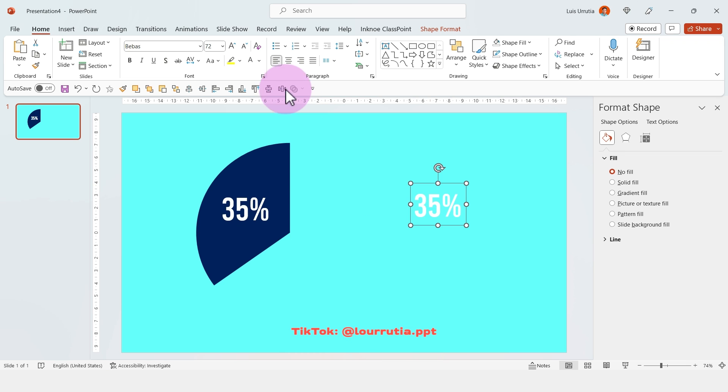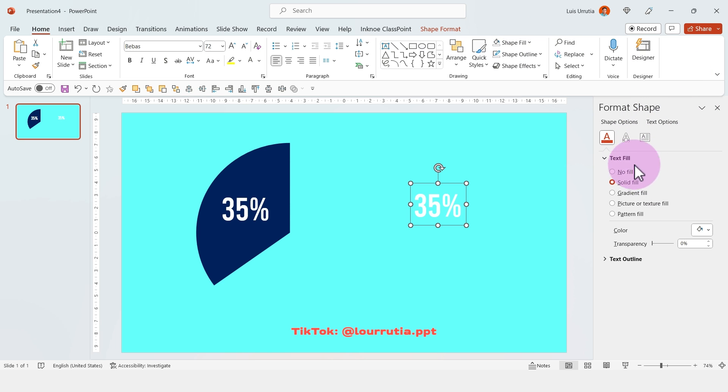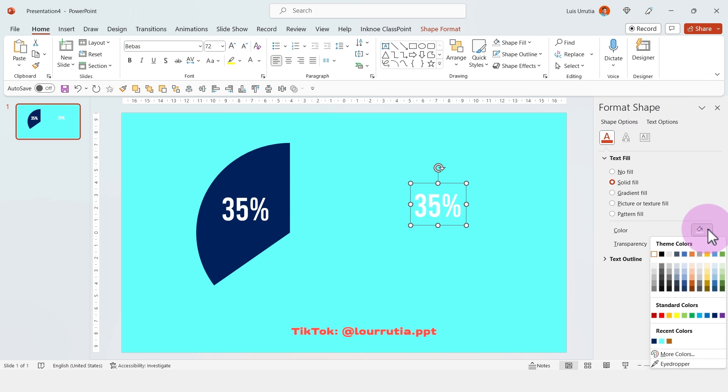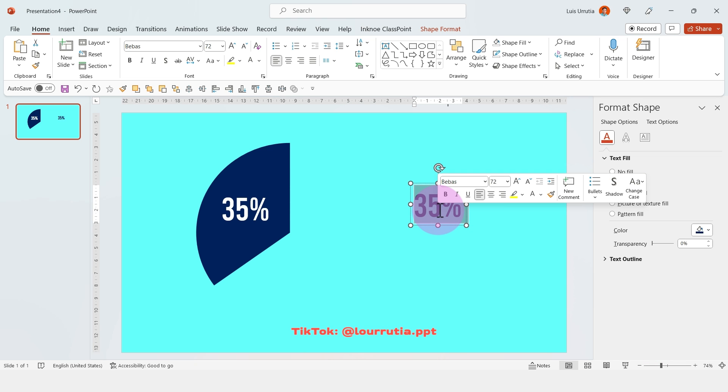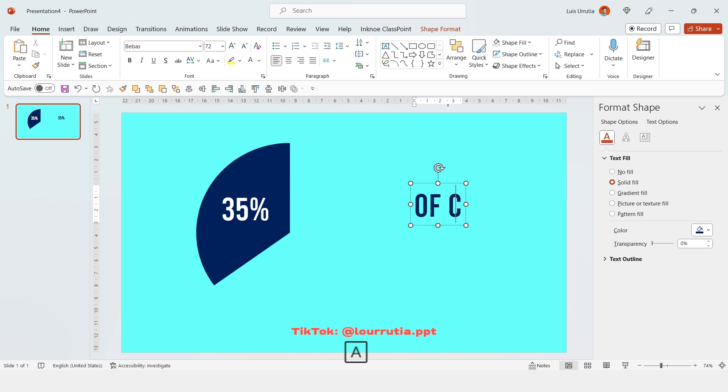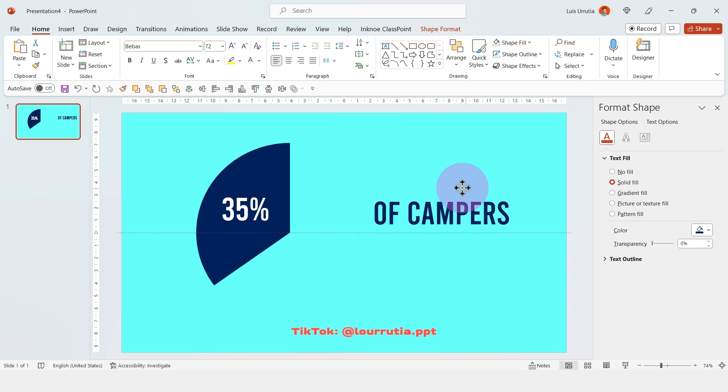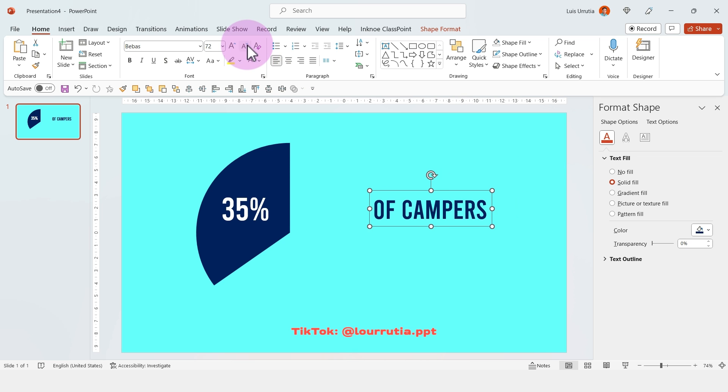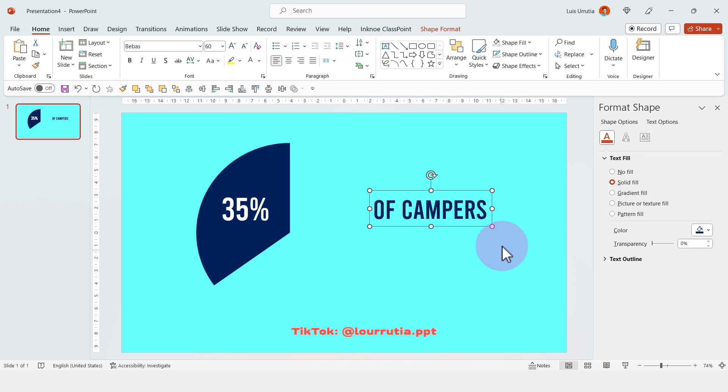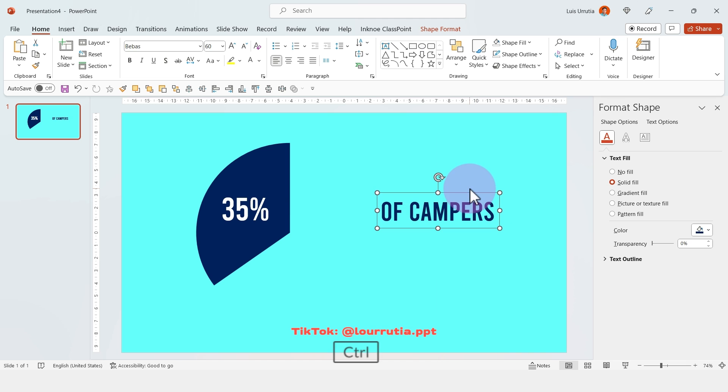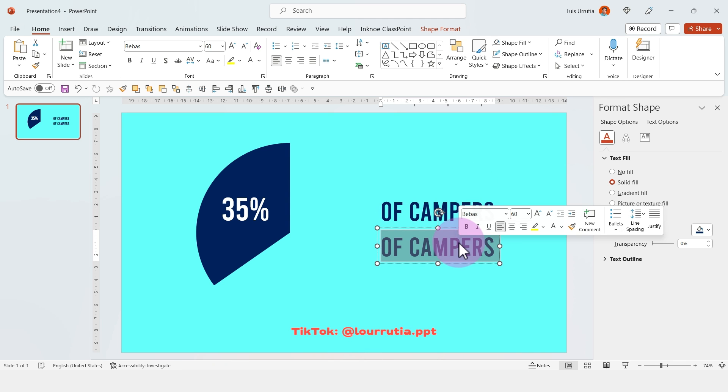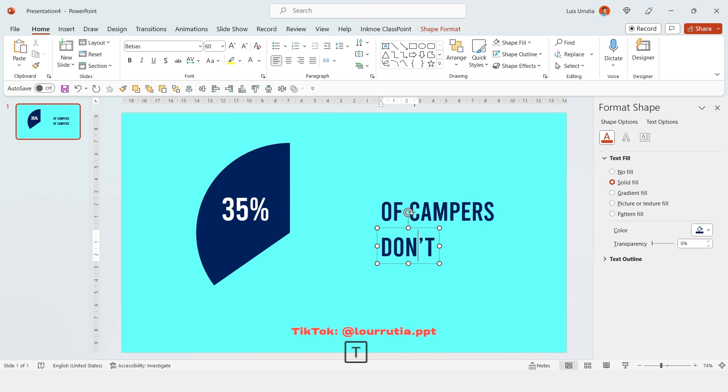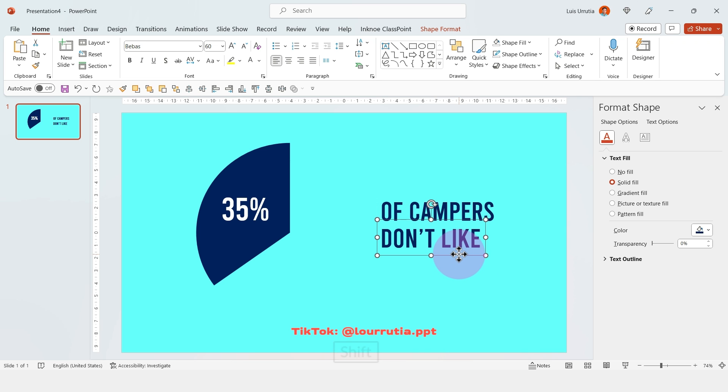Holding ctrl you can duplicate that text box so it's easier to change the content. For this tutorial I'm gonna use the exact same information across three slides. So you can see that you're not limited to just one option when you're trying to create more engaging charts and more engaging ways to visualize data.